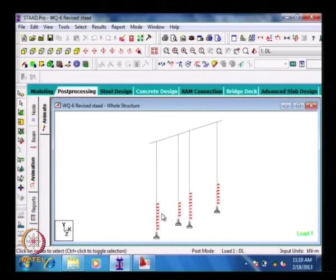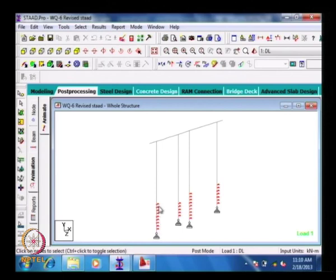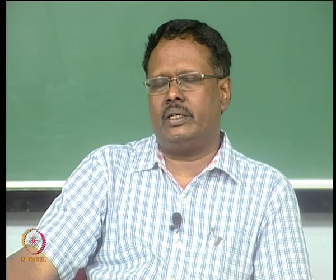Below that we have modeled the soil by assuming a spring element. The spring element uses discrete springs, not a continuous spring. The spacing between the springs is normally taken as about 1 meter center to center. Generally the spacing should not be more than the thickness of the diaphragm wall or the diameter of the pile.